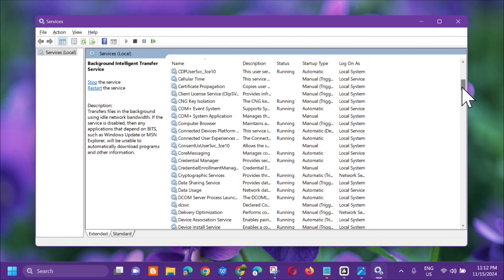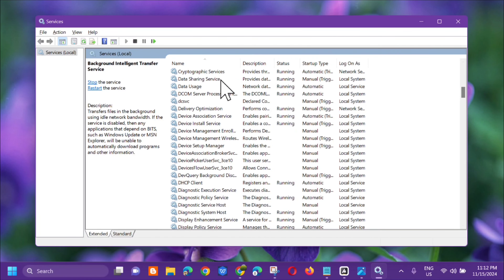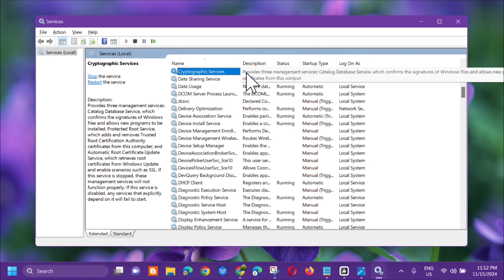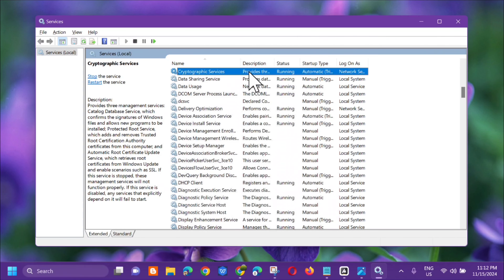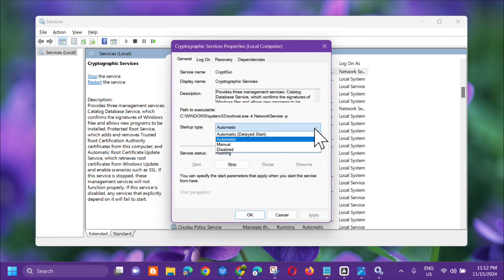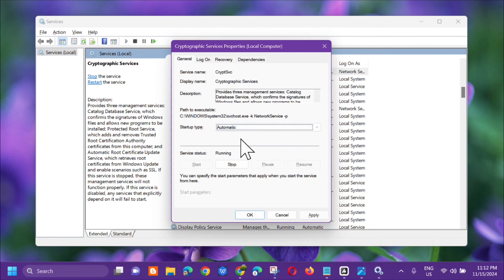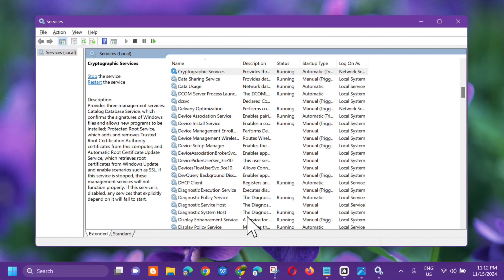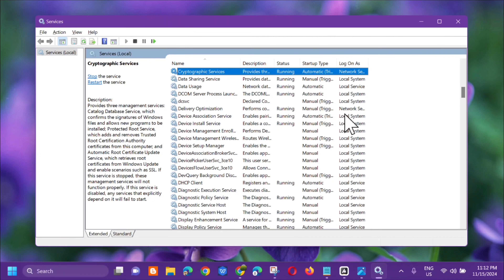After Background Intelligent Transfer Service, next locate Cryptographic Services. Scroll down, select it, and double-click. In its Properties under General, make sure Automatic is selected for the Startup Type, then click Apply and OK.